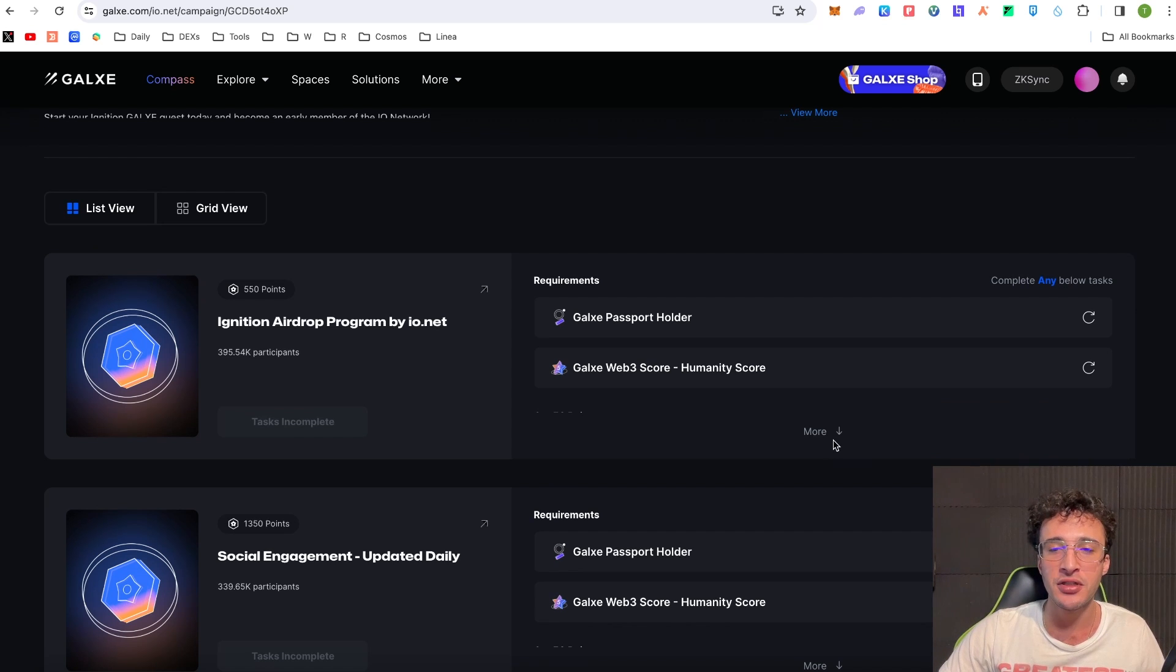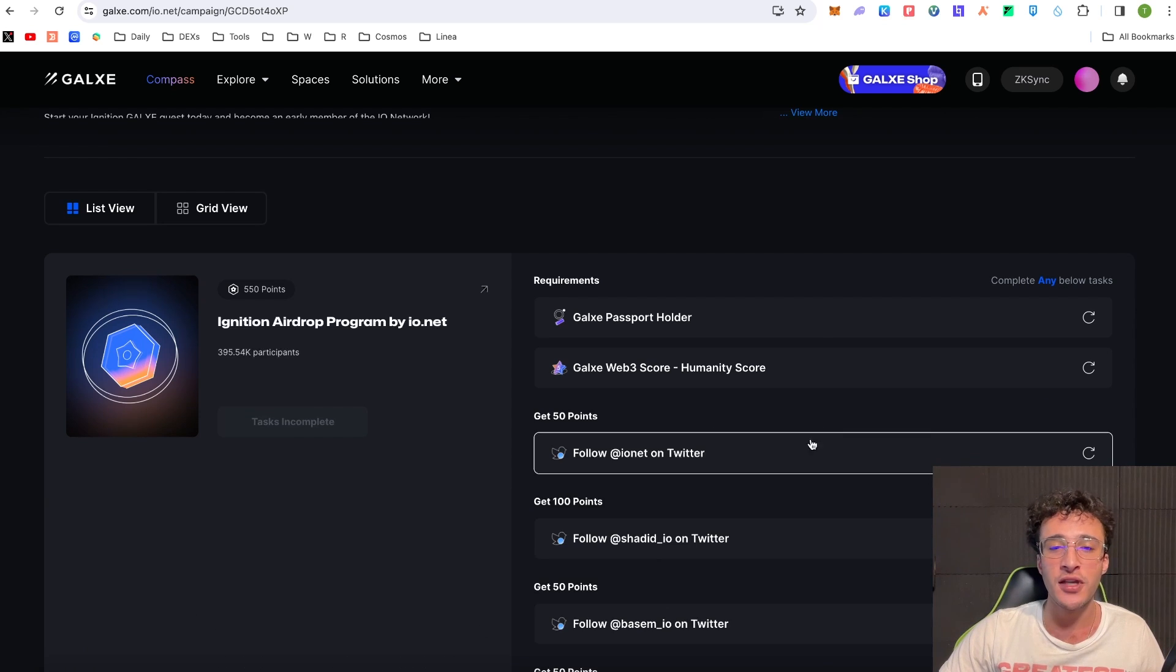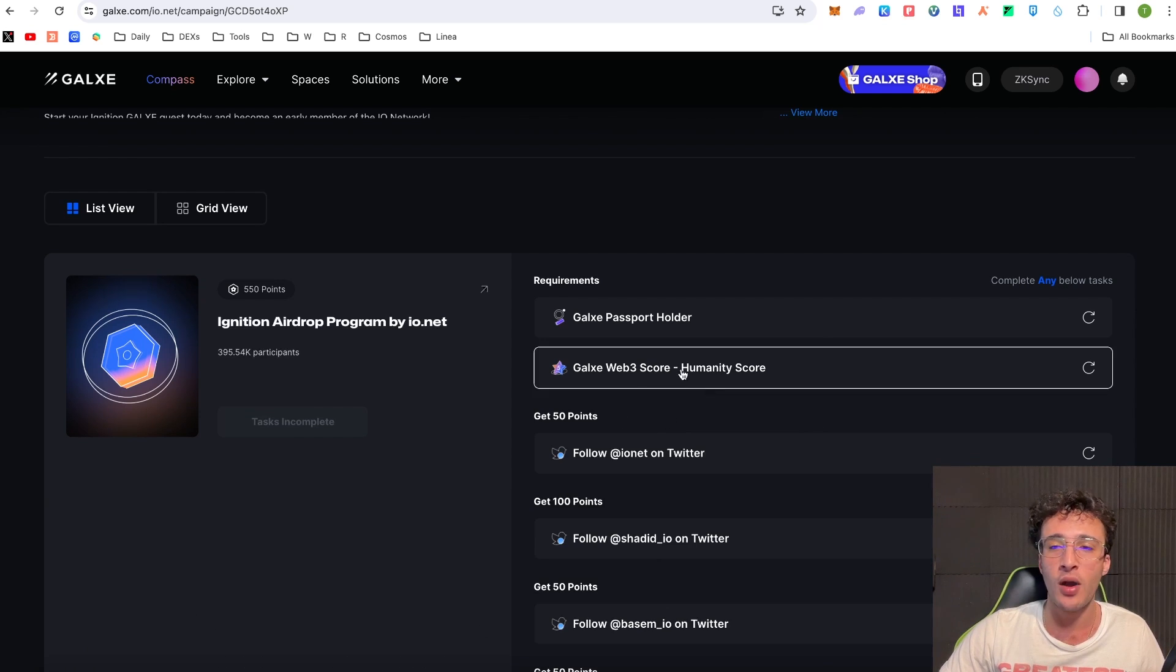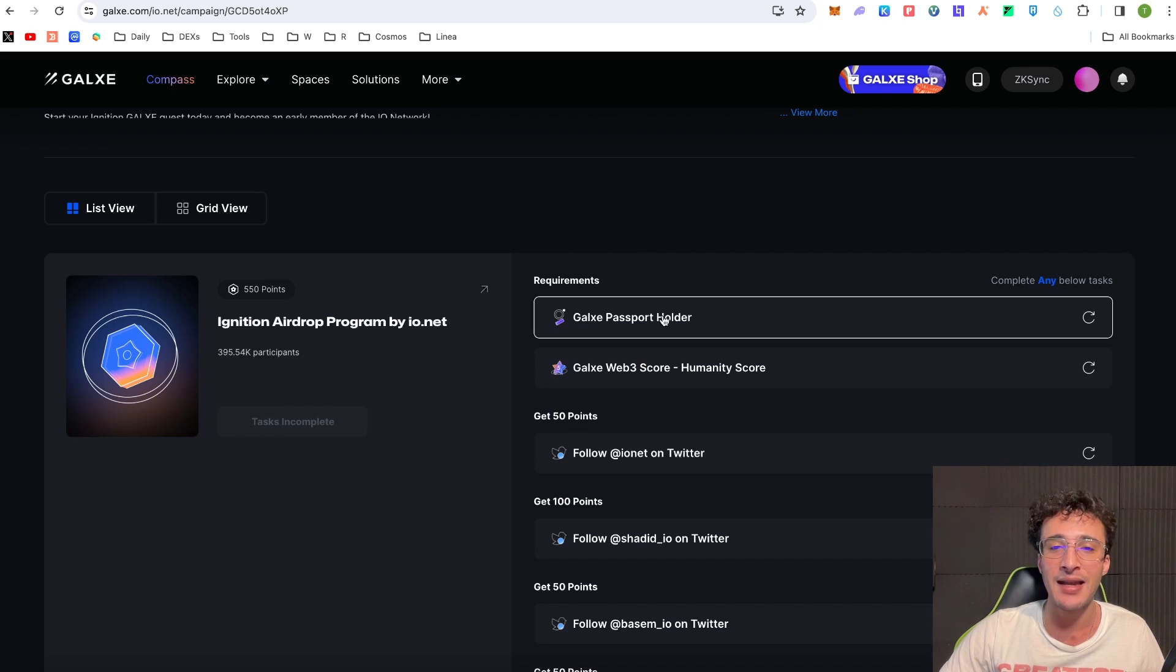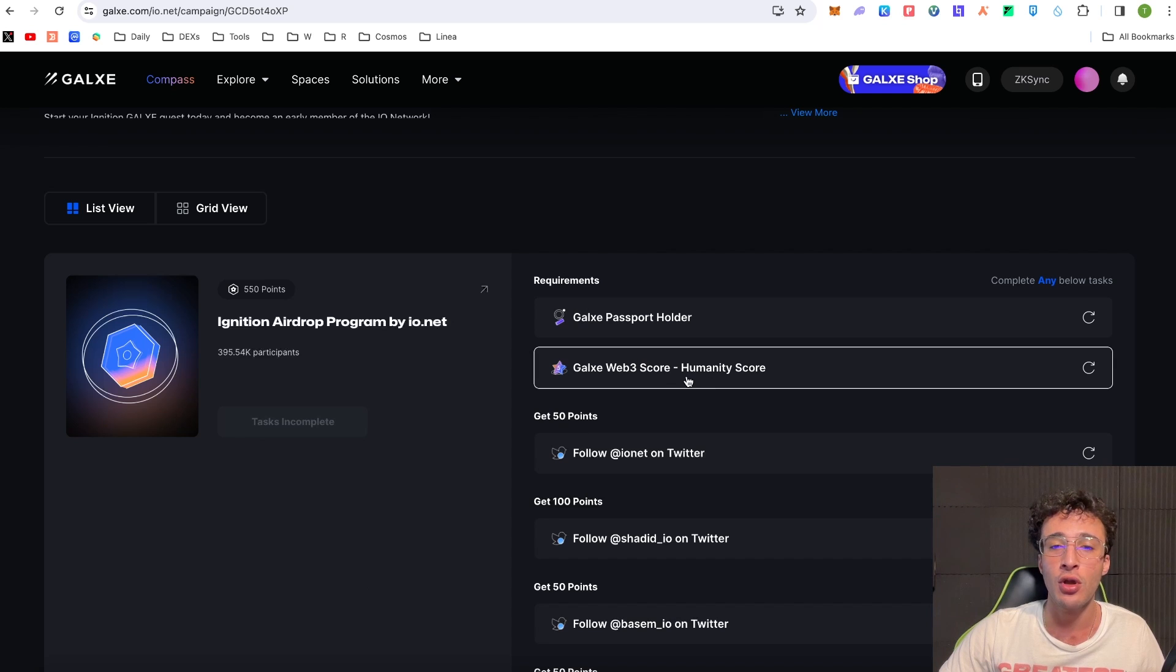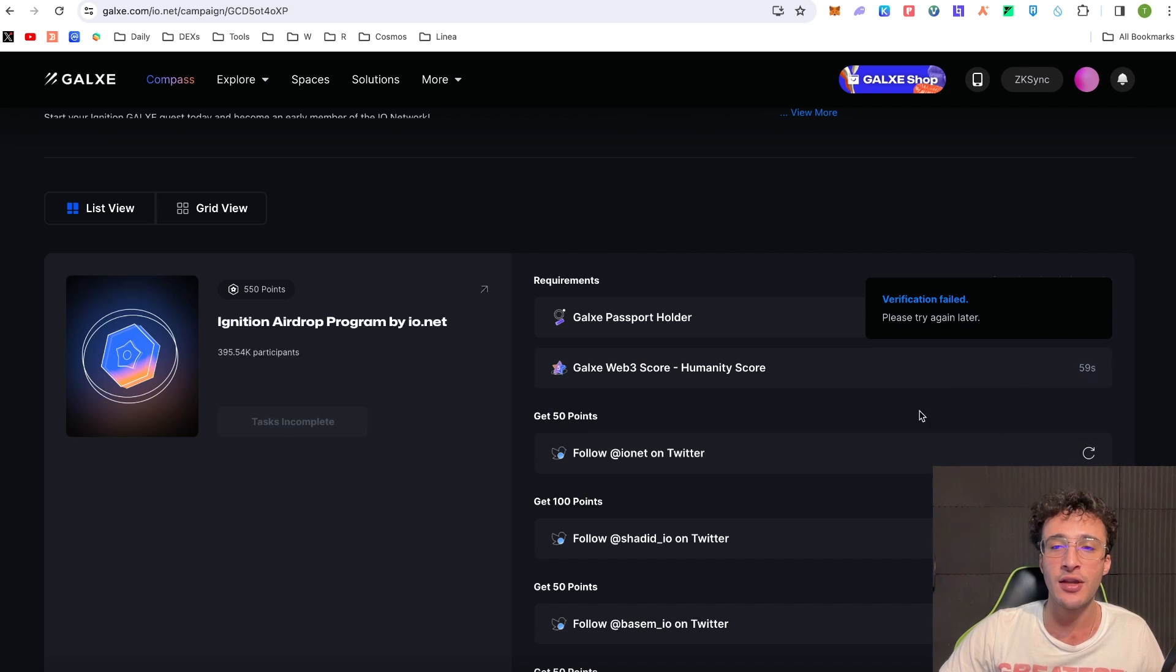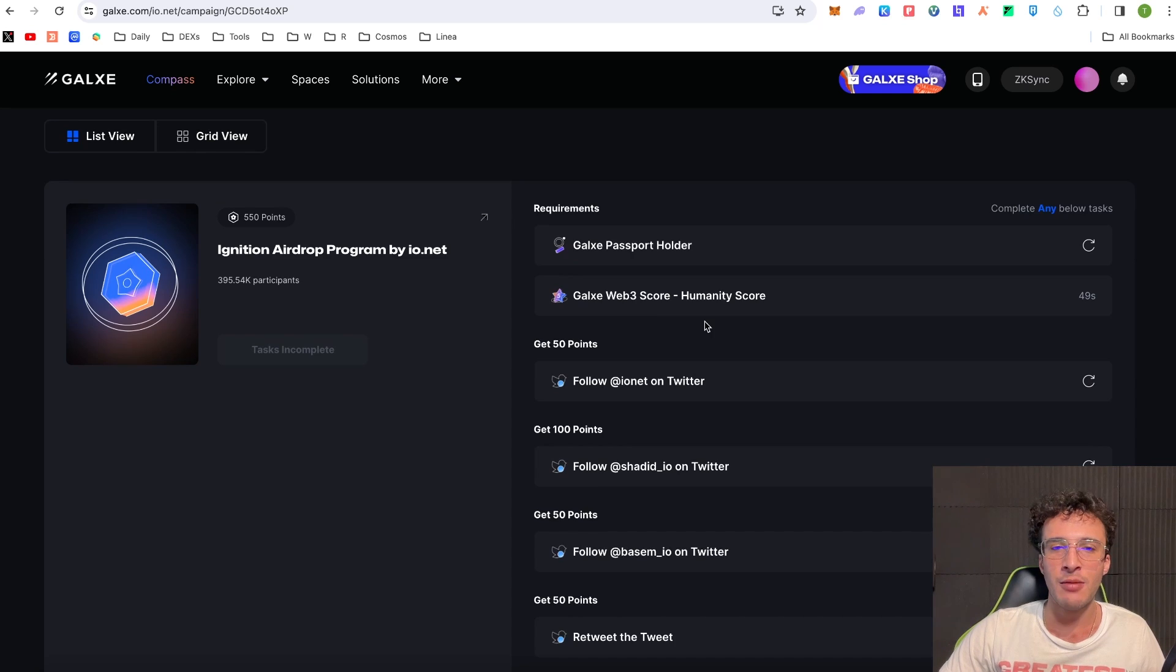So as you can see guys this one down here requires us to have a Galaxy Passport or a Galaxy Web3 score. So if you haven't got this then obviously you're not going to be able to do it.